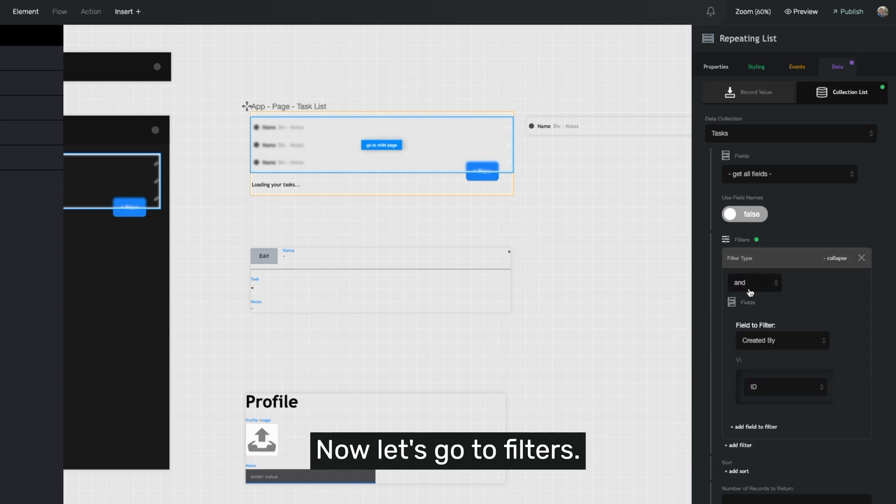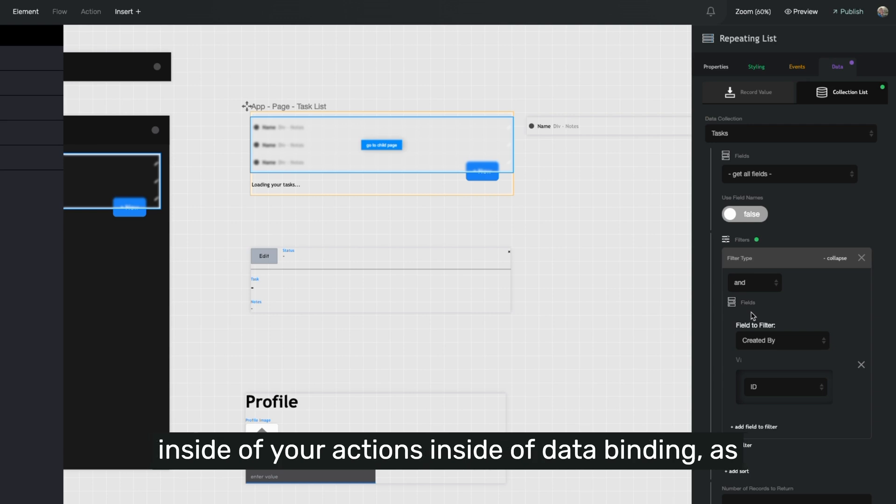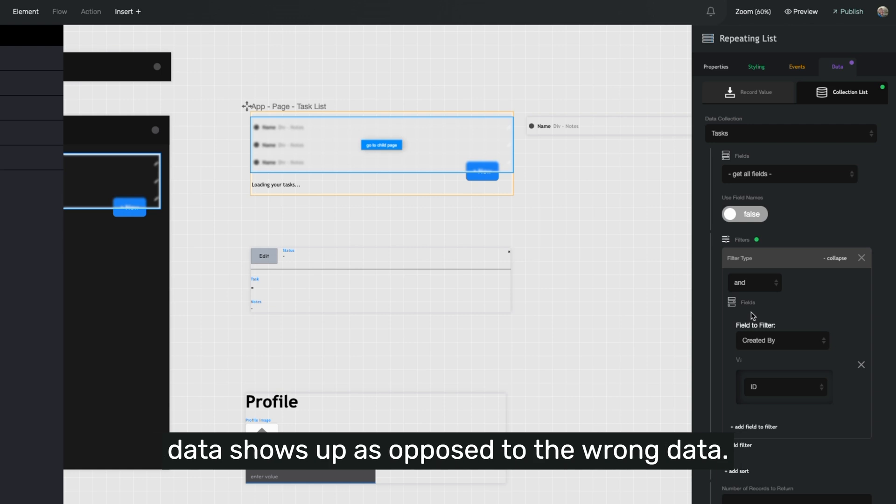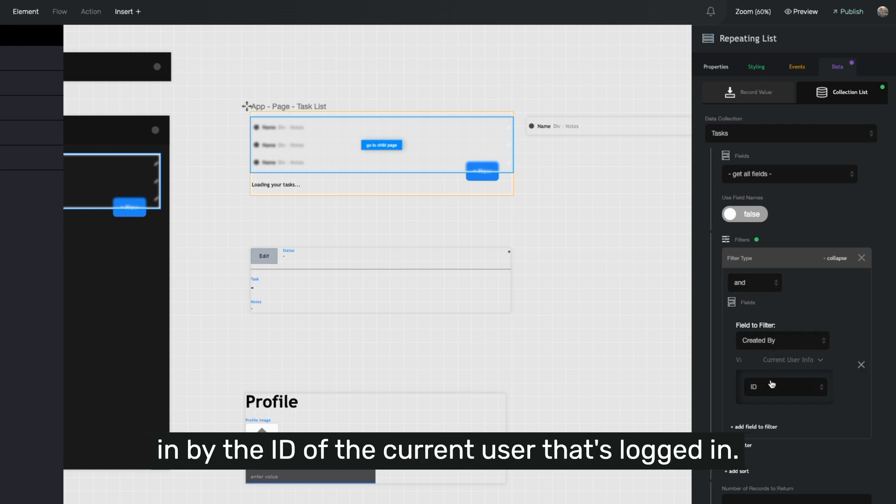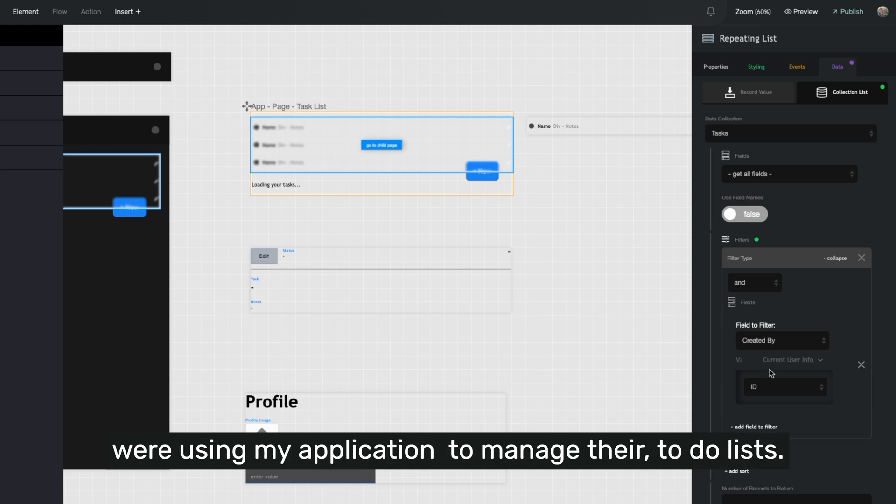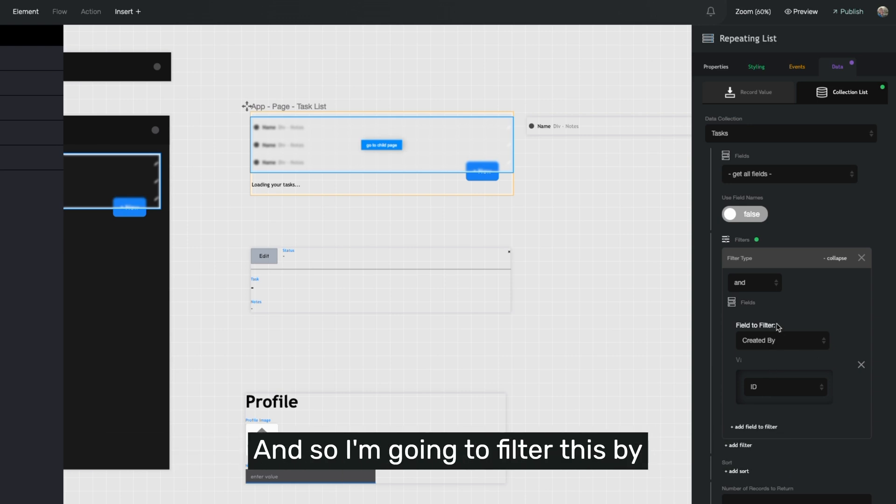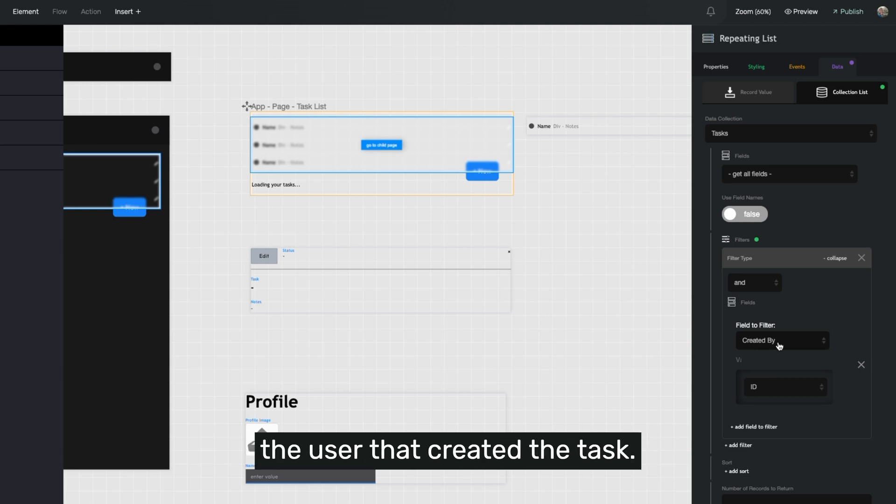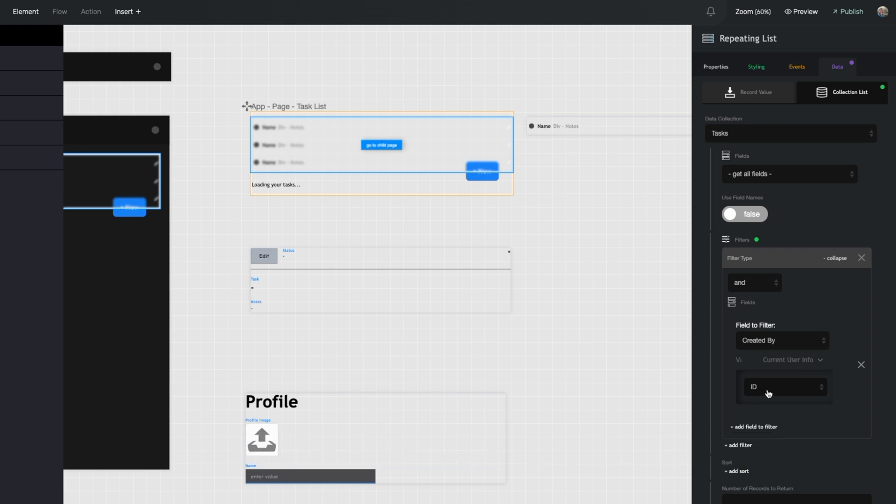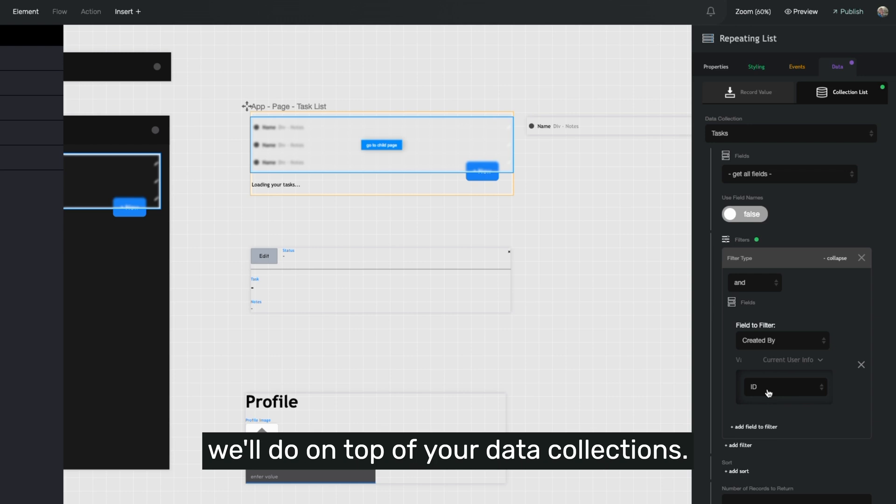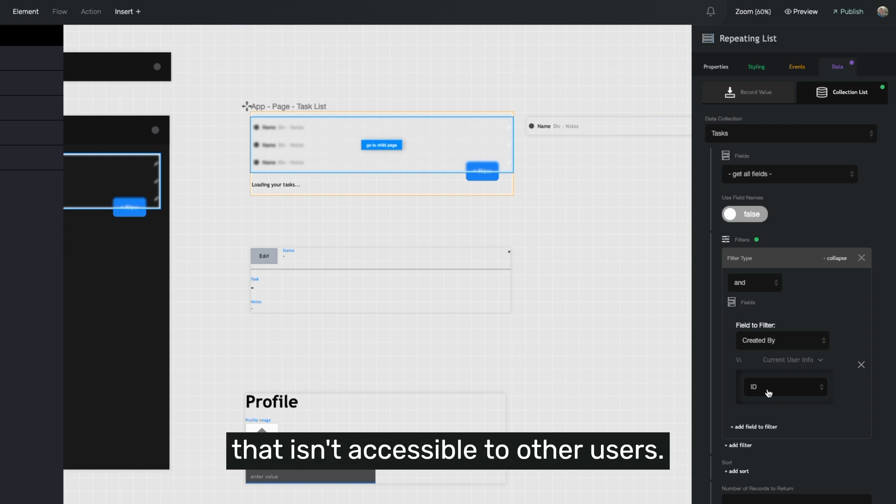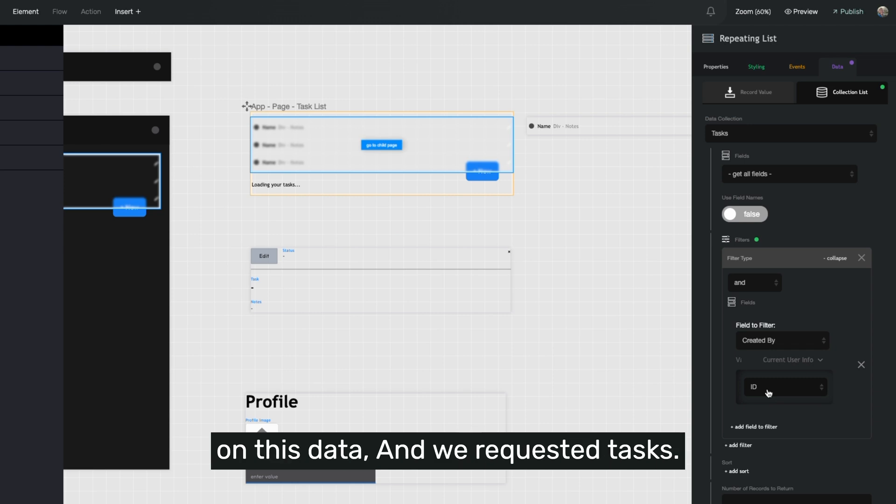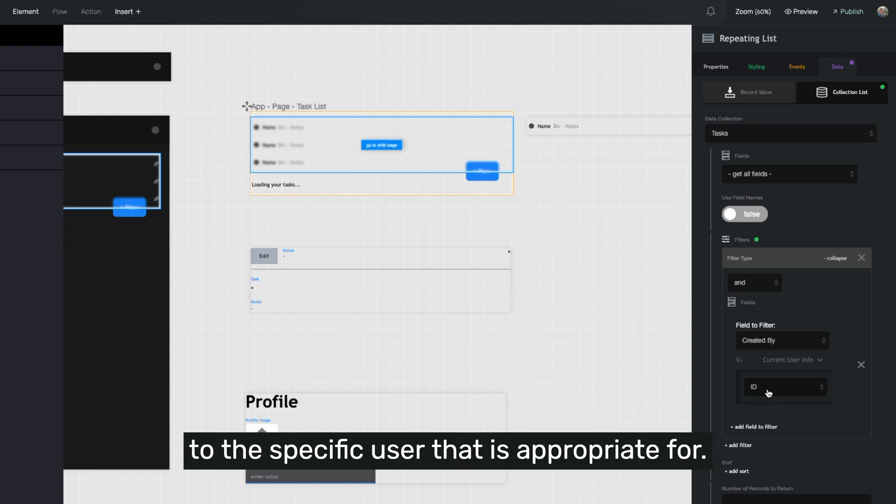Now let's go to filters. Filtering is an important principle that you'll use inside of your actions, inside of data binding, as we show here. It's how you make sure the right data shows up as opposed to the wrong data. So right here, I want to filter the tasks that come in by the ID of the current user that's logged in. So if I had a whole application where many people were using my application to manage their to-do list, I only want to show them the data that's appropriate for them. And so I'm going to filter this by the user that created the task and they have to be logged in for me to get their ID. We'll go over data security in another video, but there's an additional thing that we'll do on top of your data collections that will actually entirely gate data that isn't accessible to other users. So even if you forgot to use this filter on this data and we requested tasks, it would still only go get the tasks assigned to the specific user that is appropriate for it.